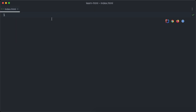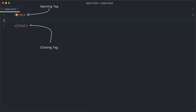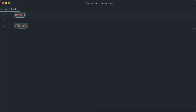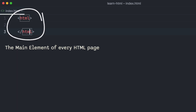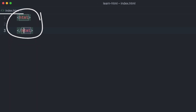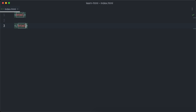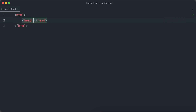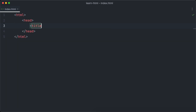The index.html file always serves as the homepage of your website — the first page shown when you open the website in the browser. Remember that every HTML file consists of elements. Now we will have a closer look at how elements work. Most elements consist of two tags: the opening and the closing tag. The element we have just created here is the HTML element, which is the main element of every HTML page.